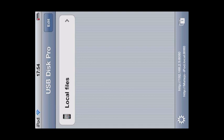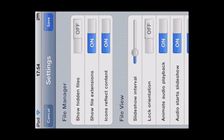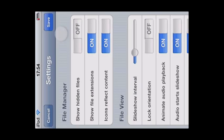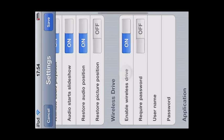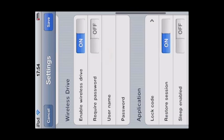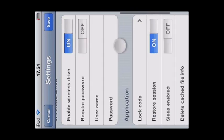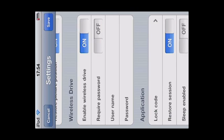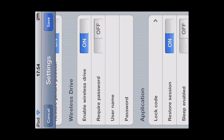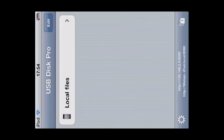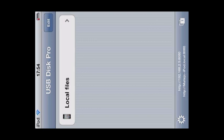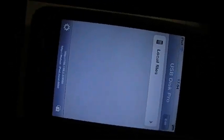So what do we gotta do now? We just go to settings. And make sure you have enabled wireless drive option. Then you'll see here at the bottom, http, local ip and port 8080. So what do we gotta do now? Well, we go on our computer.